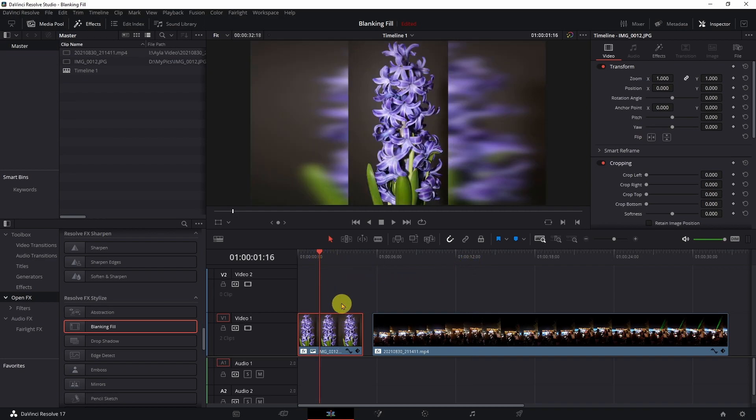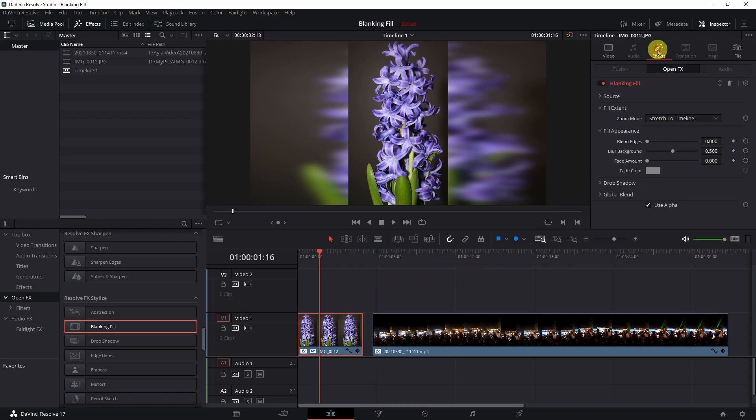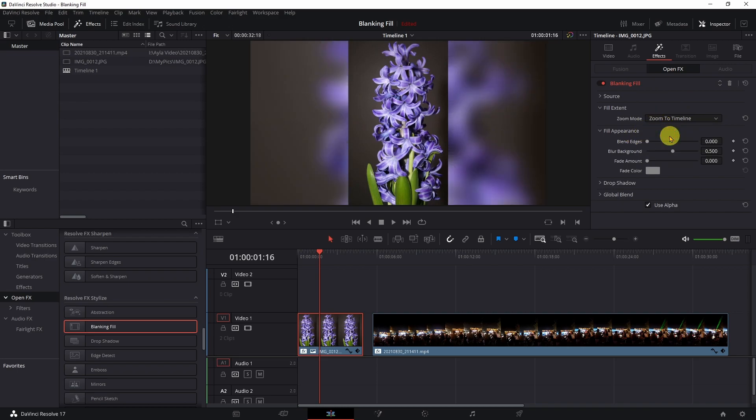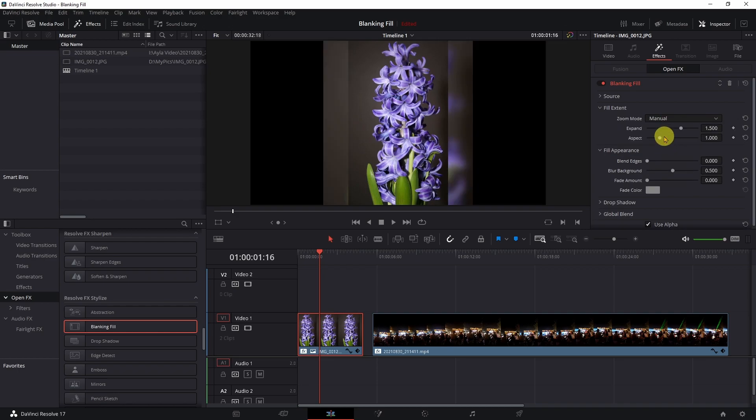It's that simple. There are some things you can change with it. You come over here and click on your effects. You have stretch to timeline, zoom to timeline. It just kind of changes the way it does things. You have manual.